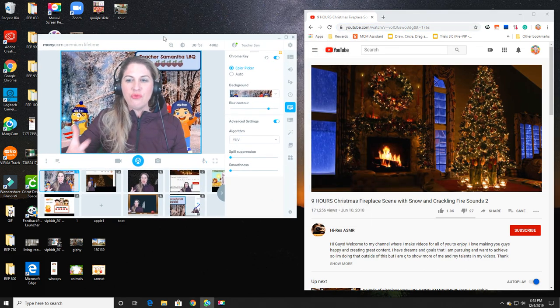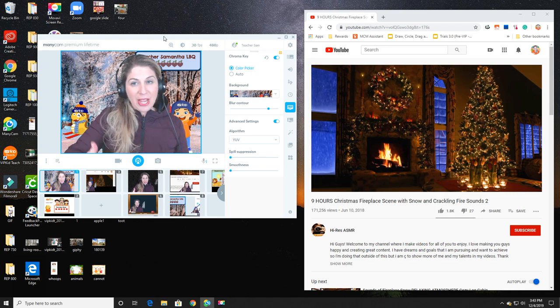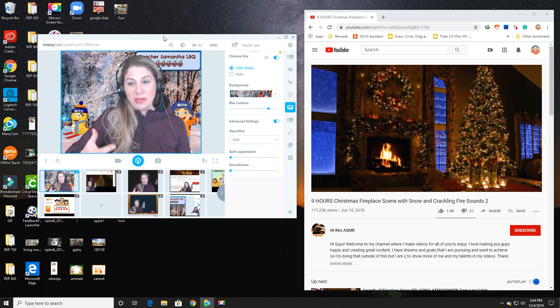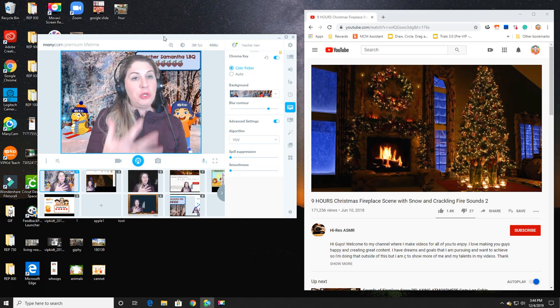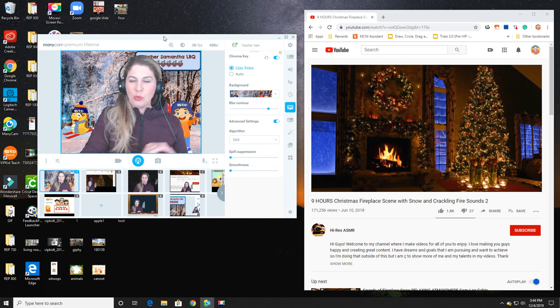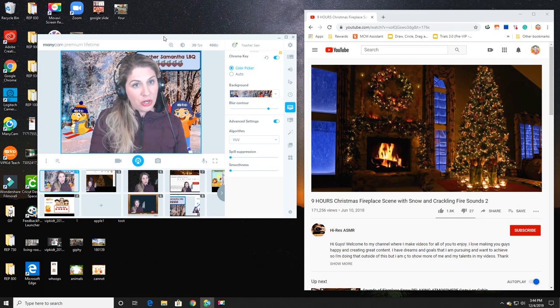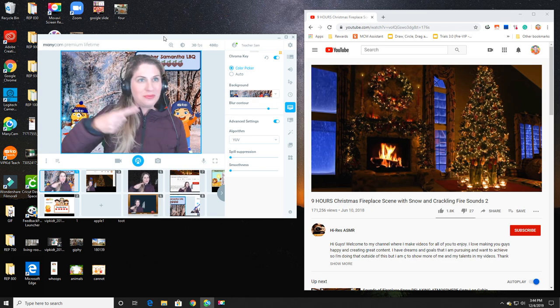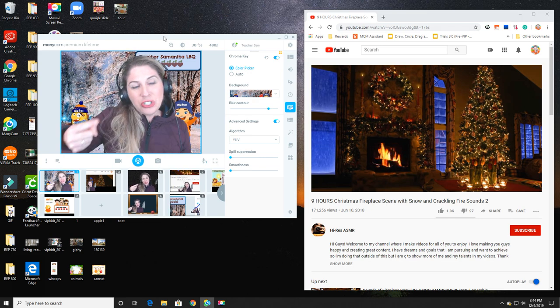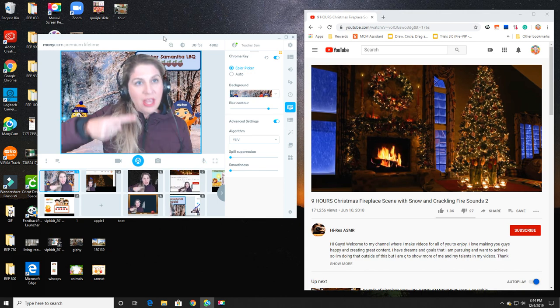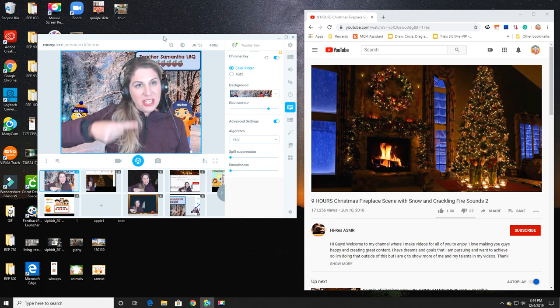What I've done first is I've gone on to YouTube and found a background video that I really like. I just looked for a fireplace scene. Now some of these do have music playing, and that's okay because we are going to turn off the sound.